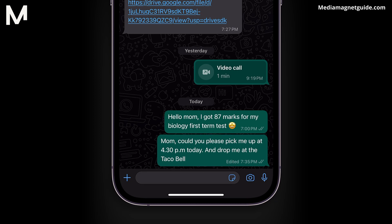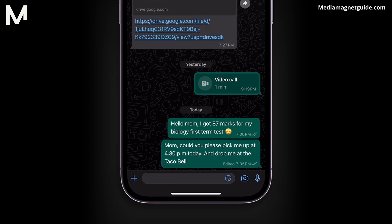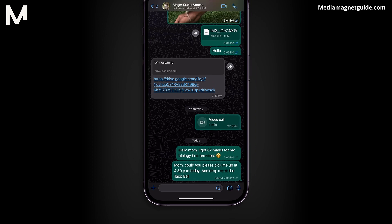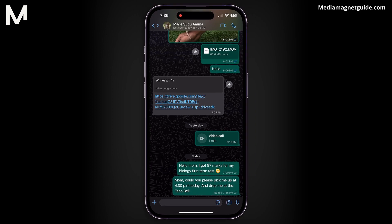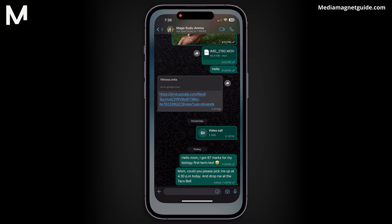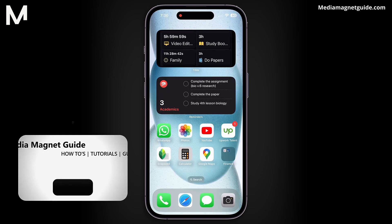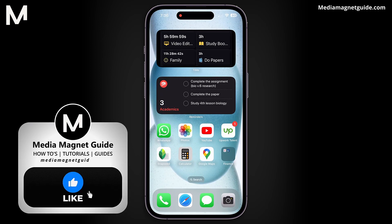It's important to note that you can only edit a message within 15 minutes of sending it. After editing, both you and the recipient will see that the message has been edited.